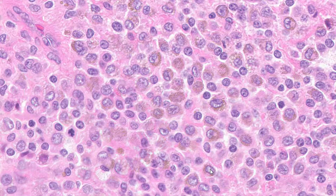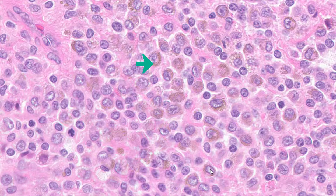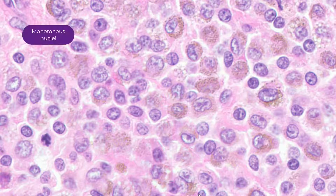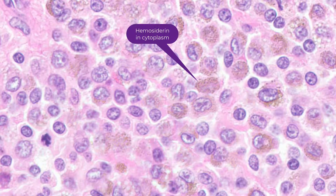So what makes these cells diagnostic? One, they're monotonous. Two, they have this moderate eosinophilic cytoplasm with very distinct cytoplasmic membranes. Three, they have vesicular nuclei with slightly prominent nucleoli. Four — and you don't always see this — if you see hemosiderin within these cells, that is near classic for tenosynovial giant cell tumor. Again, those four features: monotonous nuclei, moderate eosinophilic cytoplasm, vesicular nuclei with slightly prominent nucleoli, and hemosiderin-laden macrophages.